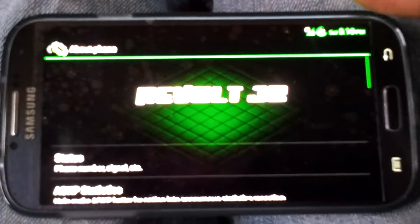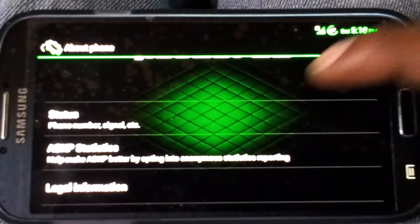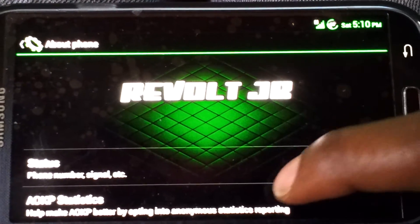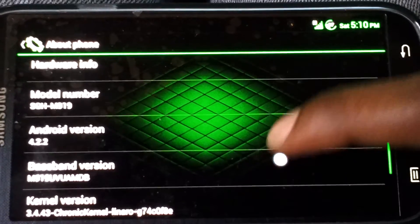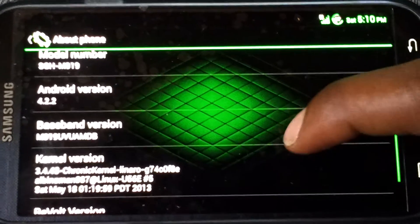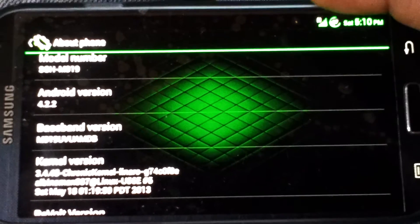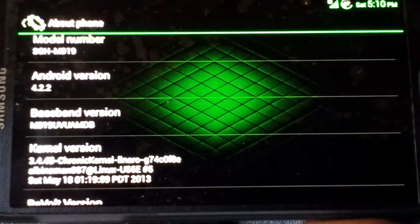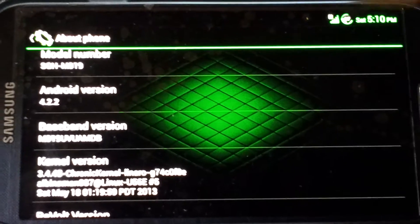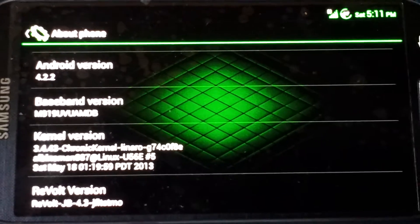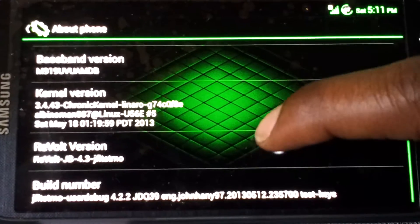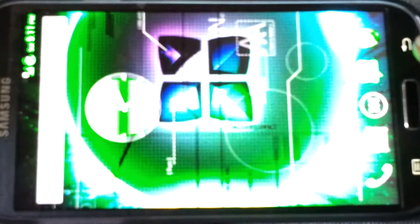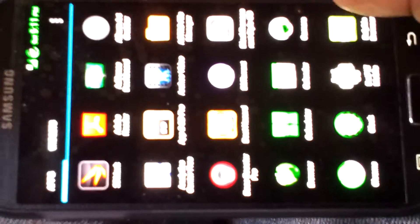I installed CM10 — this is Revolt, I think it's 4.3 by name, but as you can see this is Android 4.2.2. The kernel version is Chronic Kernel, and this one allows you to overclock the GPU and the CPU. The previous build only let you overclock the GPU, but they sorted some things out and now you're able to overclock both, which I'll display with Kernel Tuner.